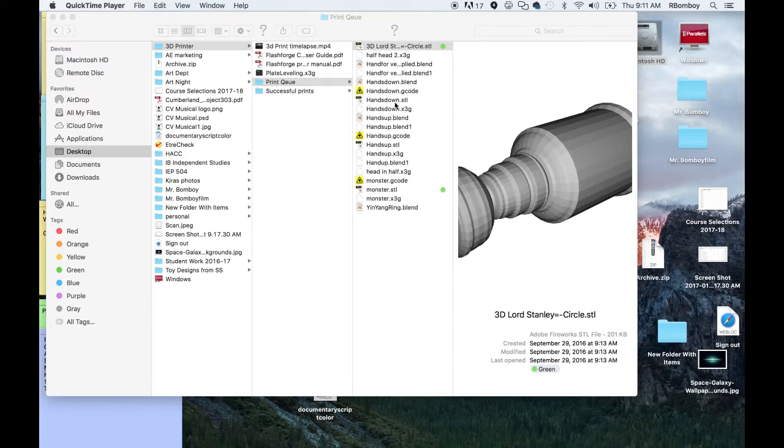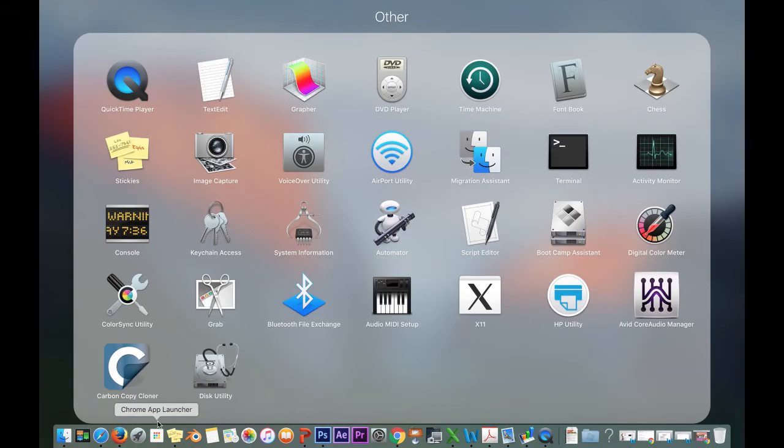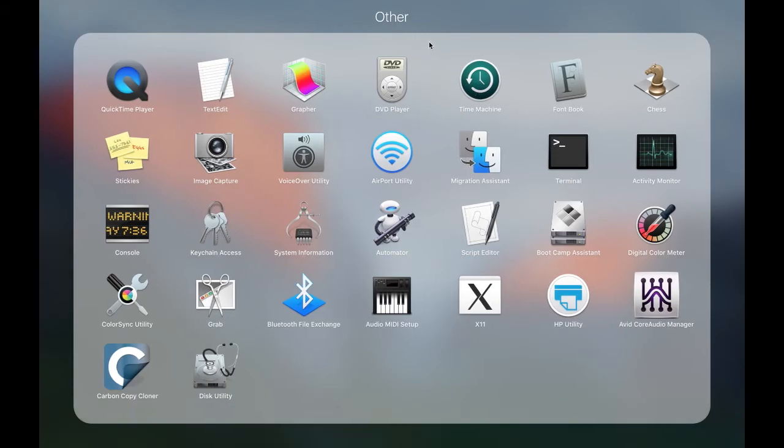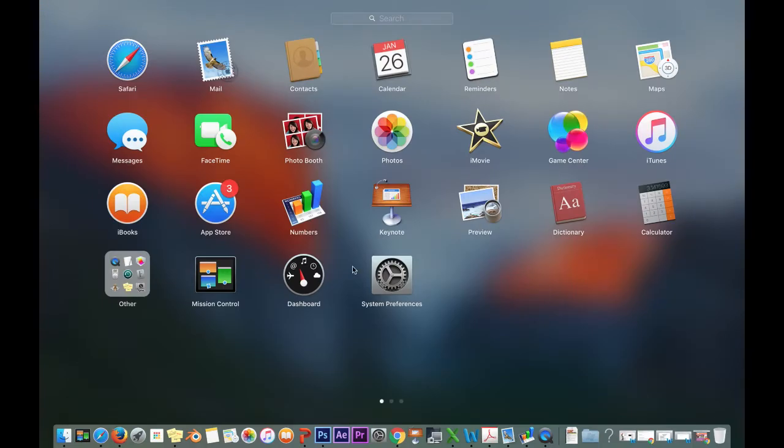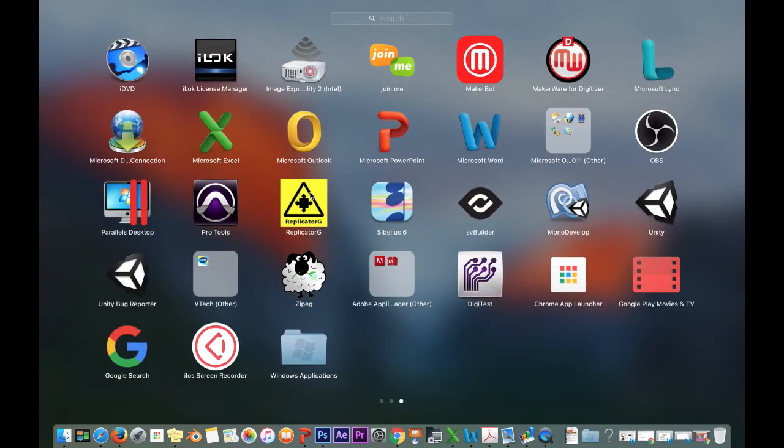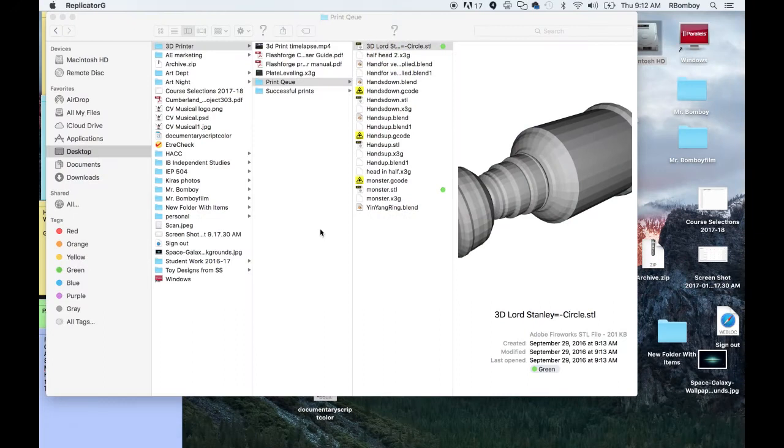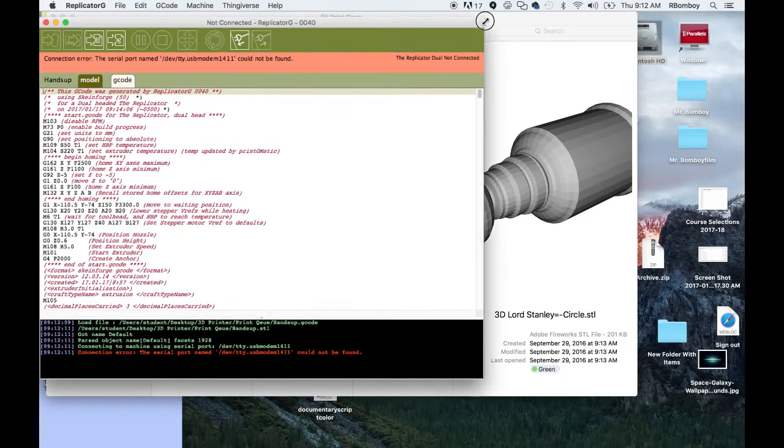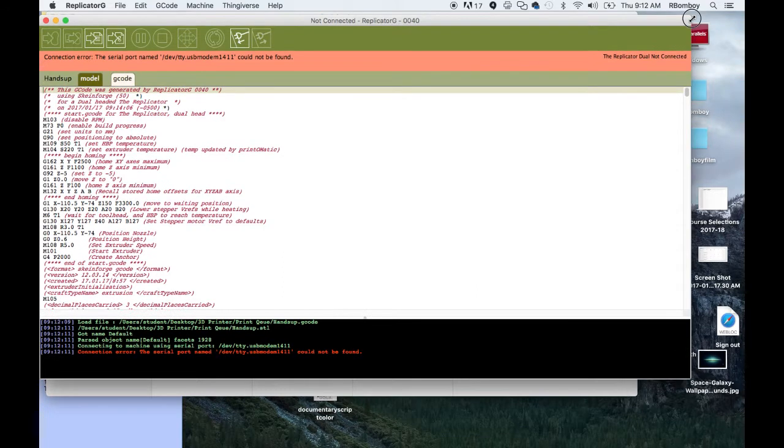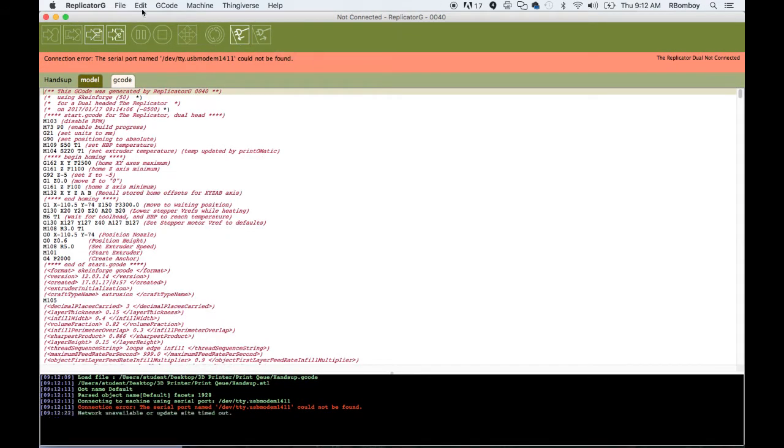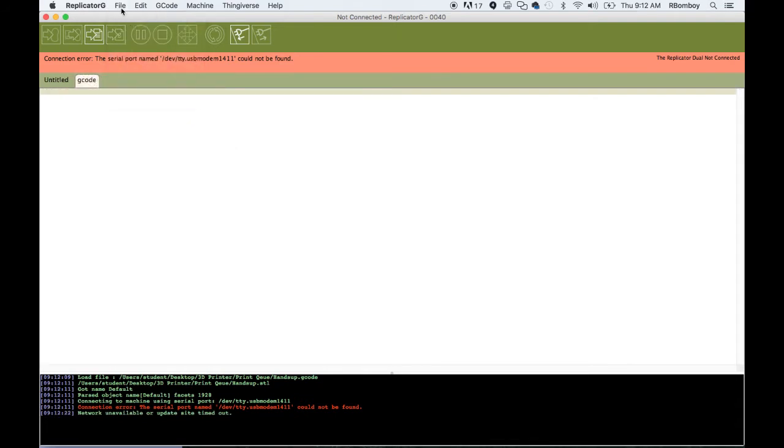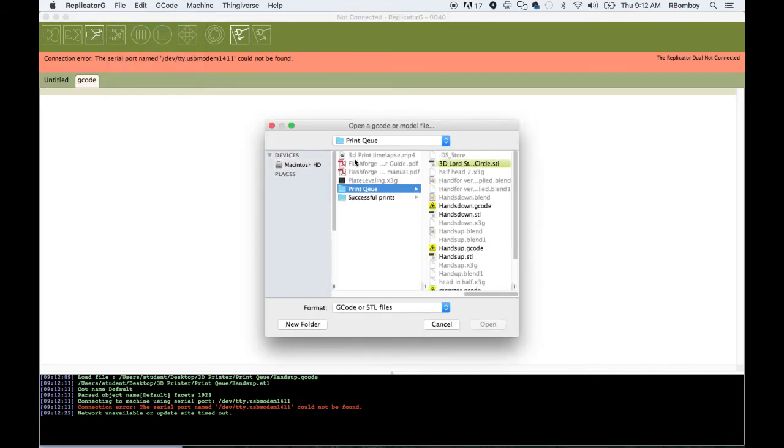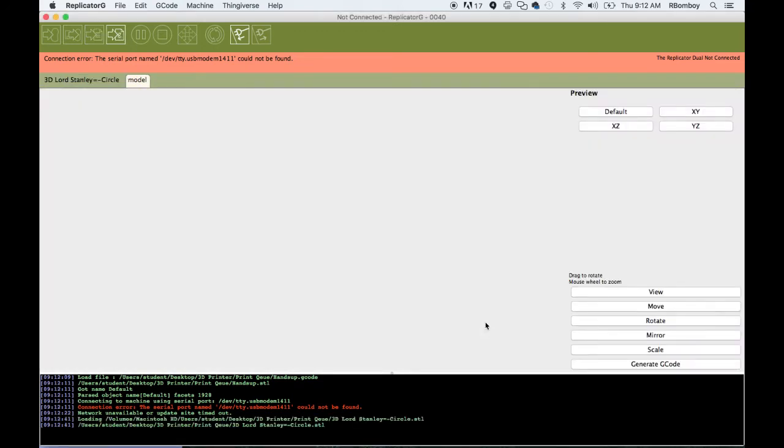First thing we're going to need to do here is launch ReplicatorG. And ReplicatorG is this bright yellow application here. So I'll launch that, and usually it will launch up a previous project of some kind. It has the old project, the last project I worked on already open. So what I'm going to do here is make that full screen, and I'm going to go up here to file and create a new file, and then I'm going to file and open. And once I go and find my .stl file, in this case, it's the 3D Lord Stanley Circle.stl. I'm going to go and open up this file here.